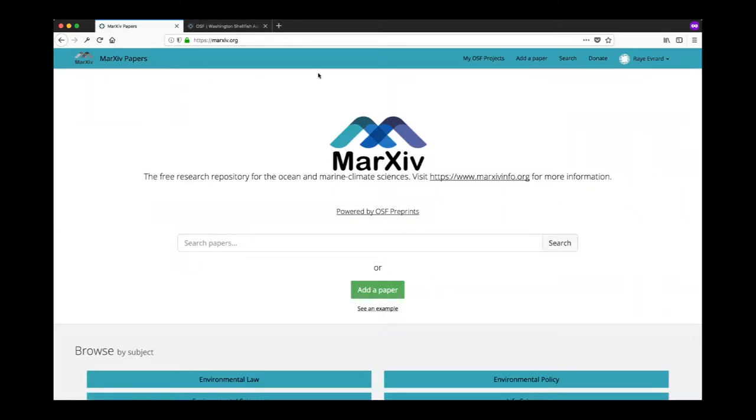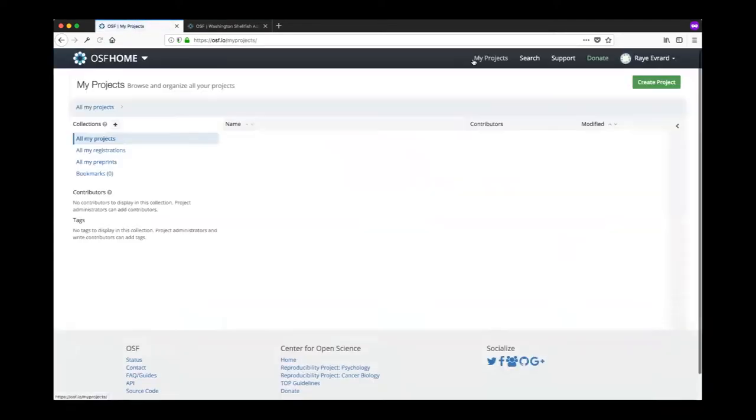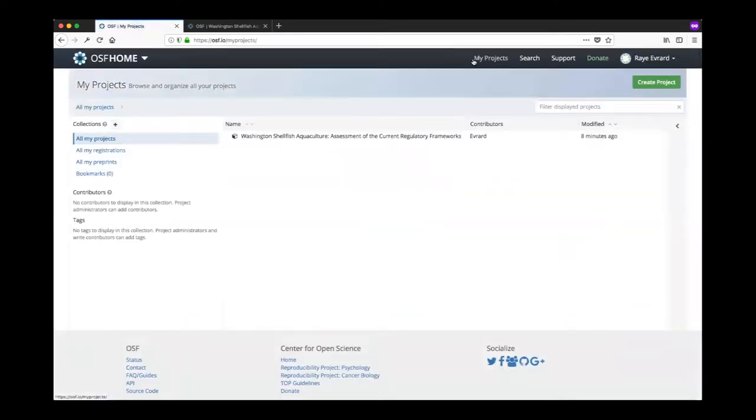I'm logged into my OSF account here under Ray's account. I'm going to go to my OSF projects here and you can see it shows me the full list of OSF projects.